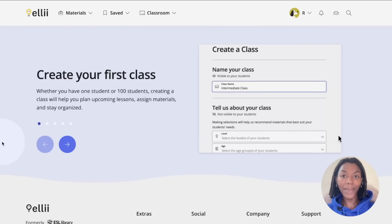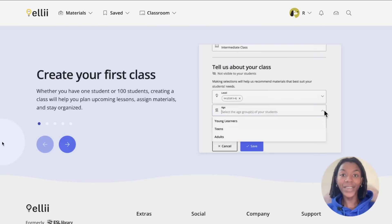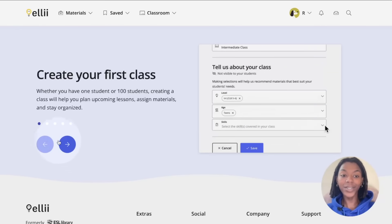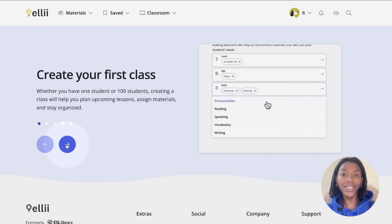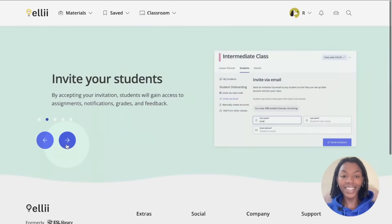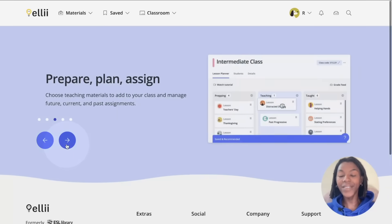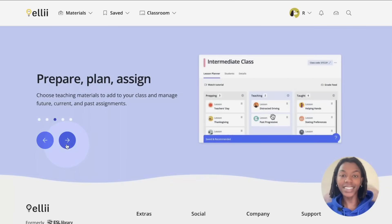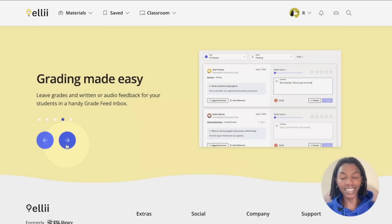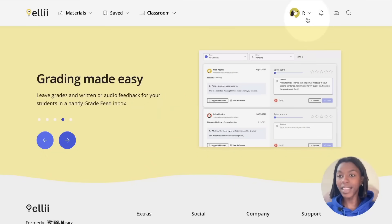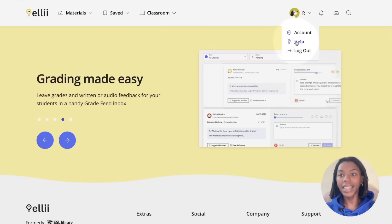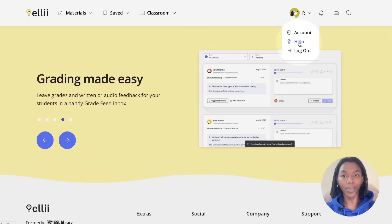Once the payment has been processed, use the arrows to learn more about how to start using your account. This includes creating a class, inviting students, and adding content to your class. You can find more information about these topics by clicking the arrow next to your name and clicking help from the drop-down menu.